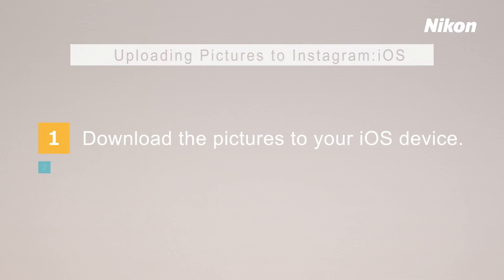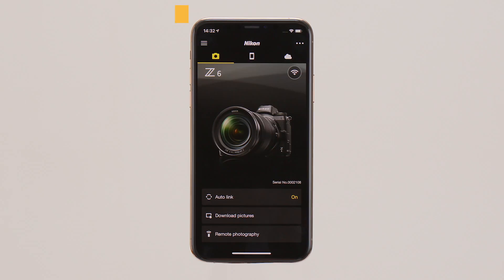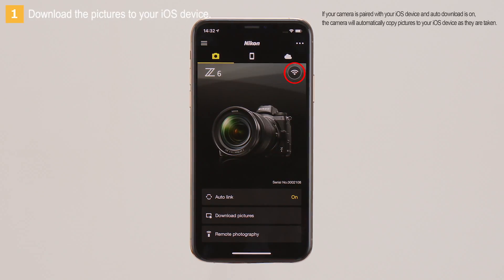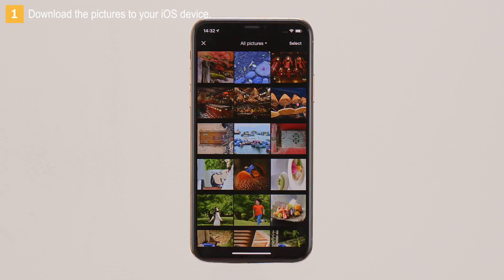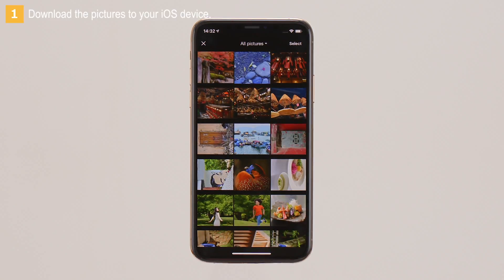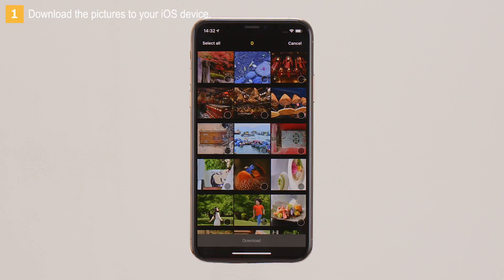First, download the pictures to your iOS device. After establishing a Wi-Fi connection, tap Download Pictures in the Snapbridge Camera tab. The pictures on the camera memory card will be displayed. Tap Select in the top right corner of the display.